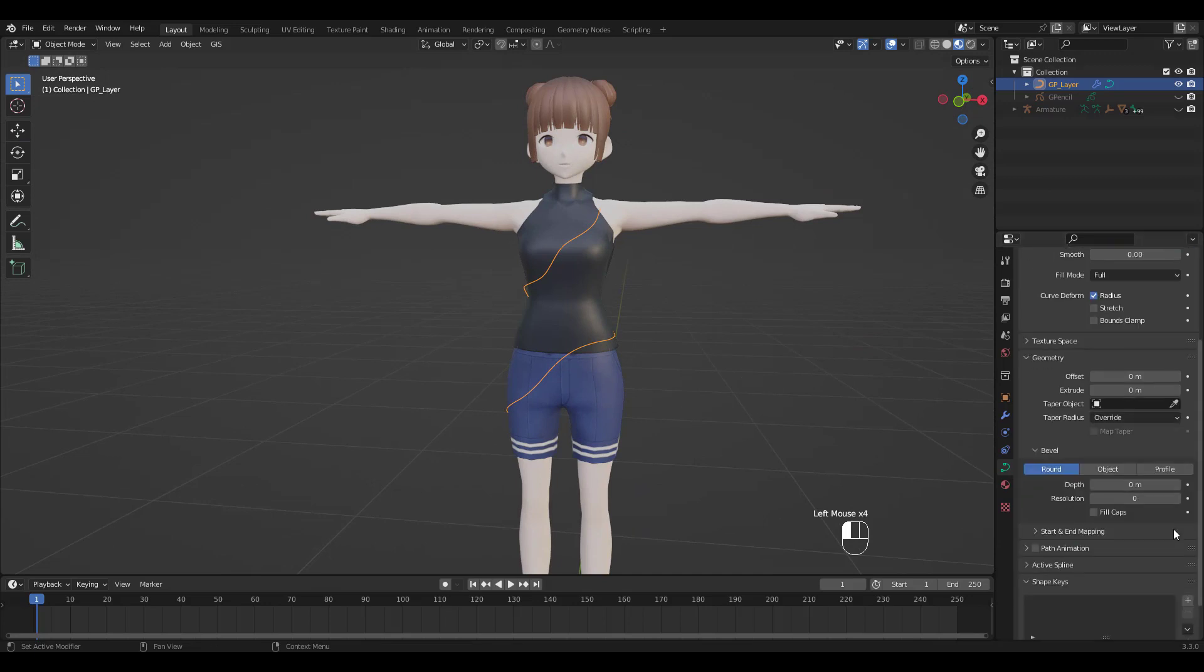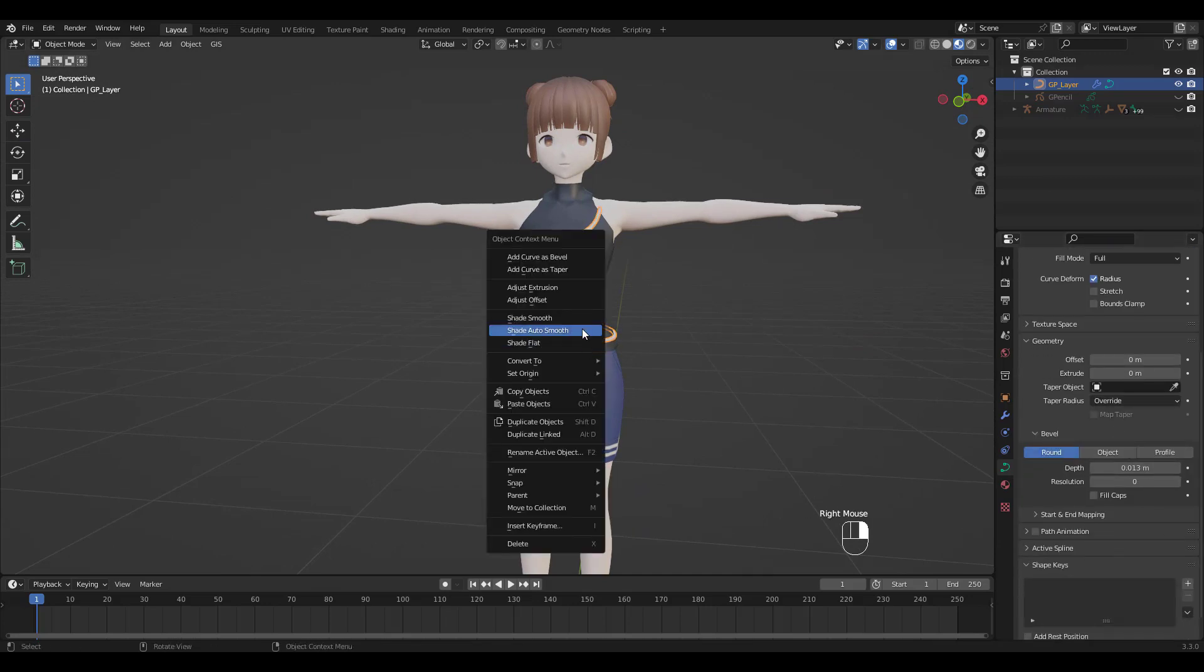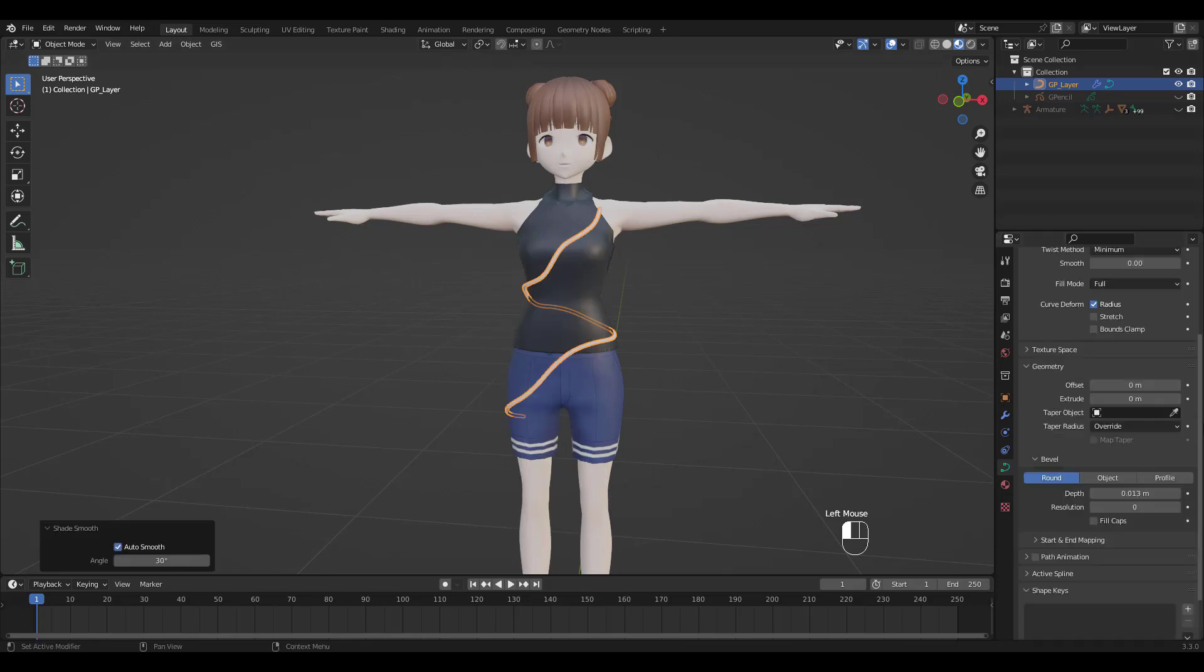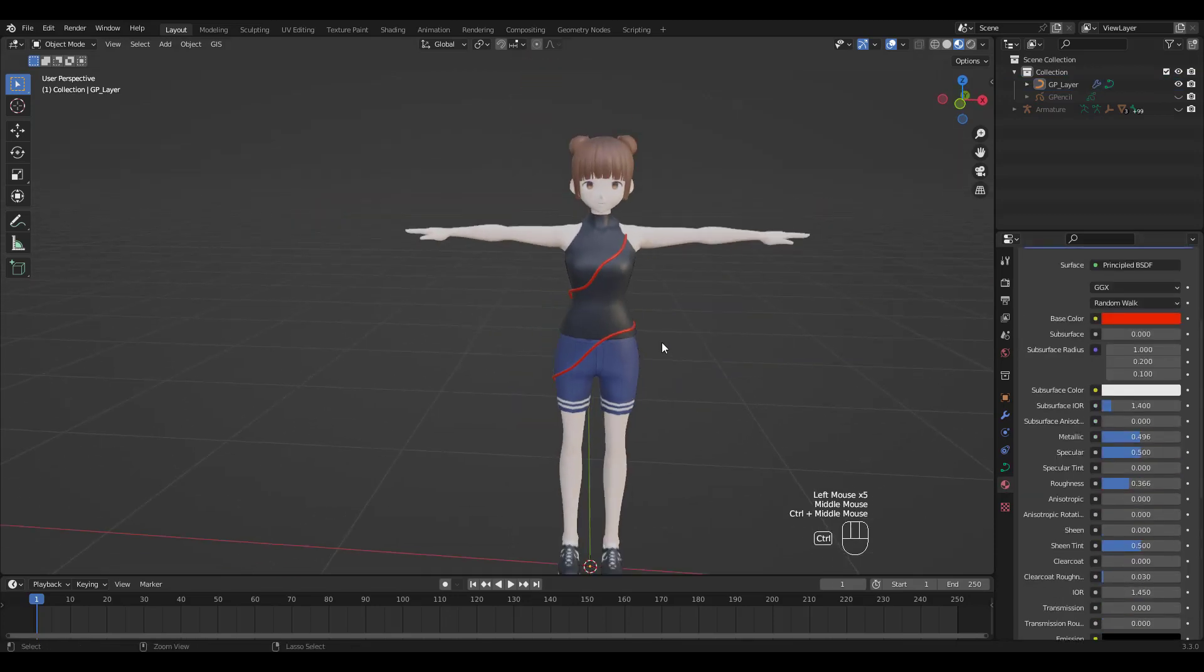Let's increase Bevel Depth and Shade it Smooth and we're done. Hope you found this quick tutorial helpful and thanks for watching guys.